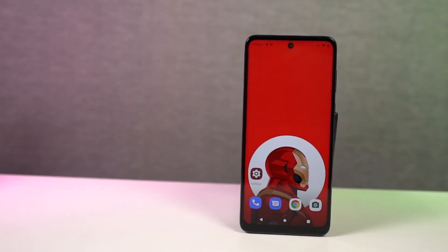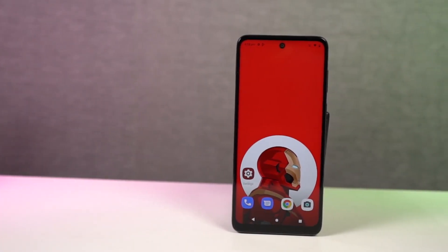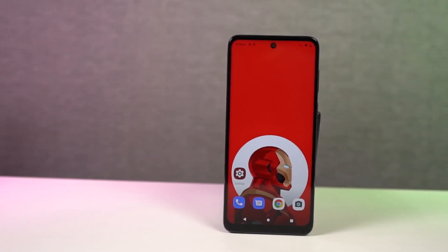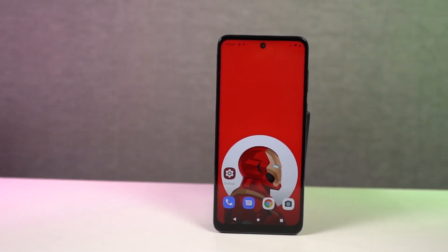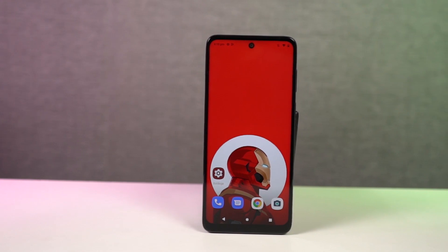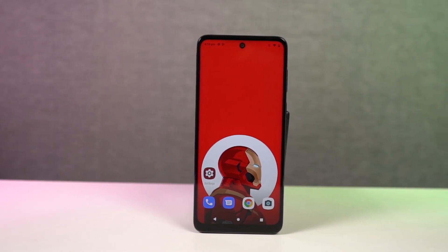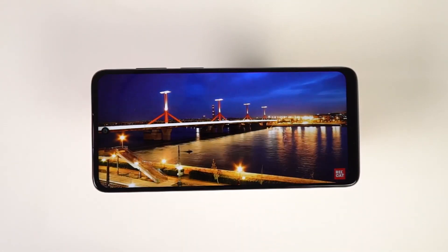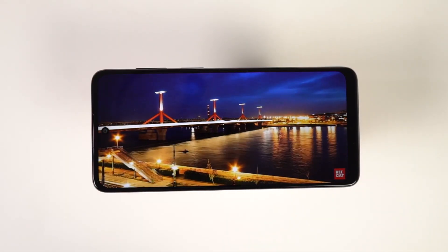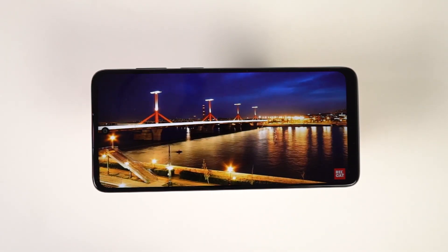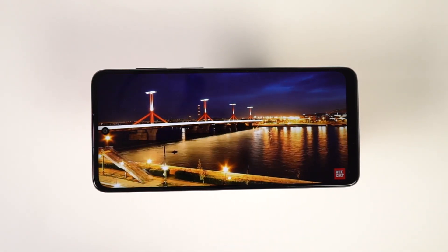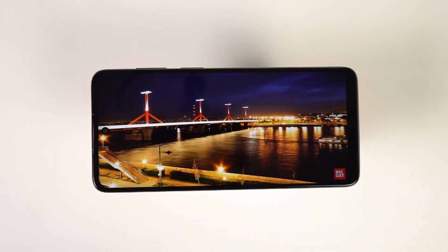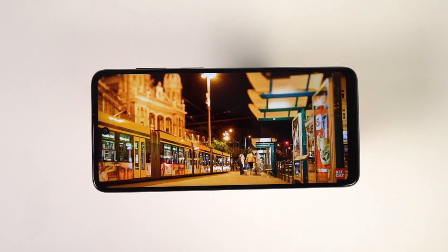Hi there guys, I'm Nikhil from NotionHub and in this video I'll be showing you the most important tips and tricks for your Moto G82 5G. By the way, I'll also be making a dedicated video for the best features, where I'll talk about all the features offered by this phone, so definitely check out that video as well — link will be in the description.